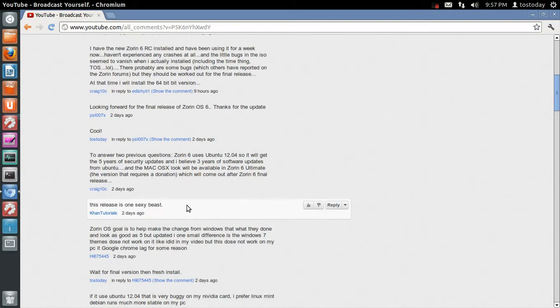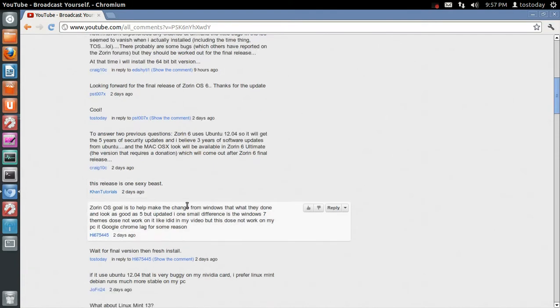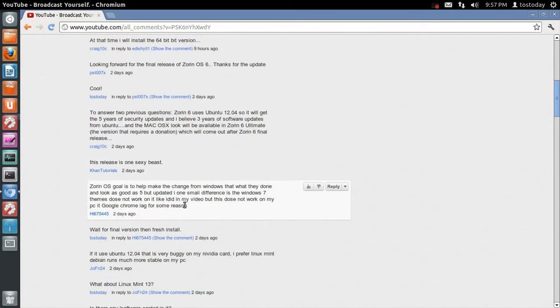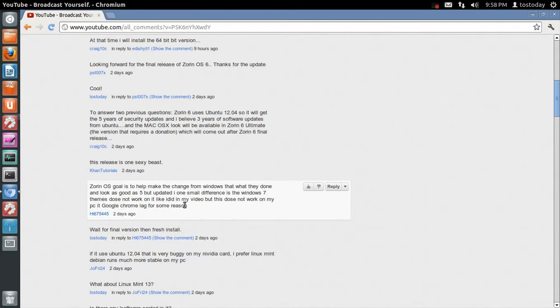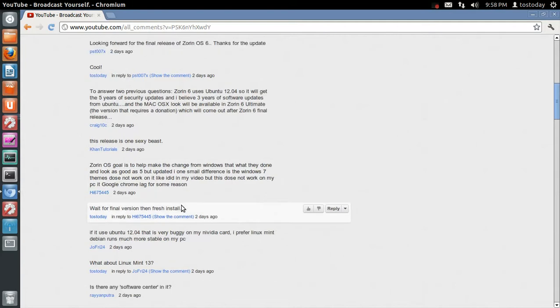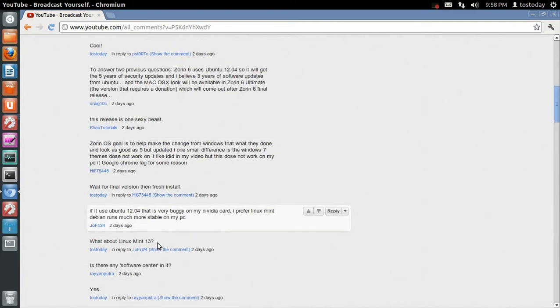Okay, let's see. Zorin OS's goal is to help make the change from Windows, what they have done. It's definitely, like they say on their website, it is a gateway from, you know, Windows users to Linux operating system, based operating system on Linux, which is Zorin. So, yes, it's definitely their goal to help you transition, at least to try out Zorin. And, you know, if you don't like it, go back to Windows. I personally like using both.